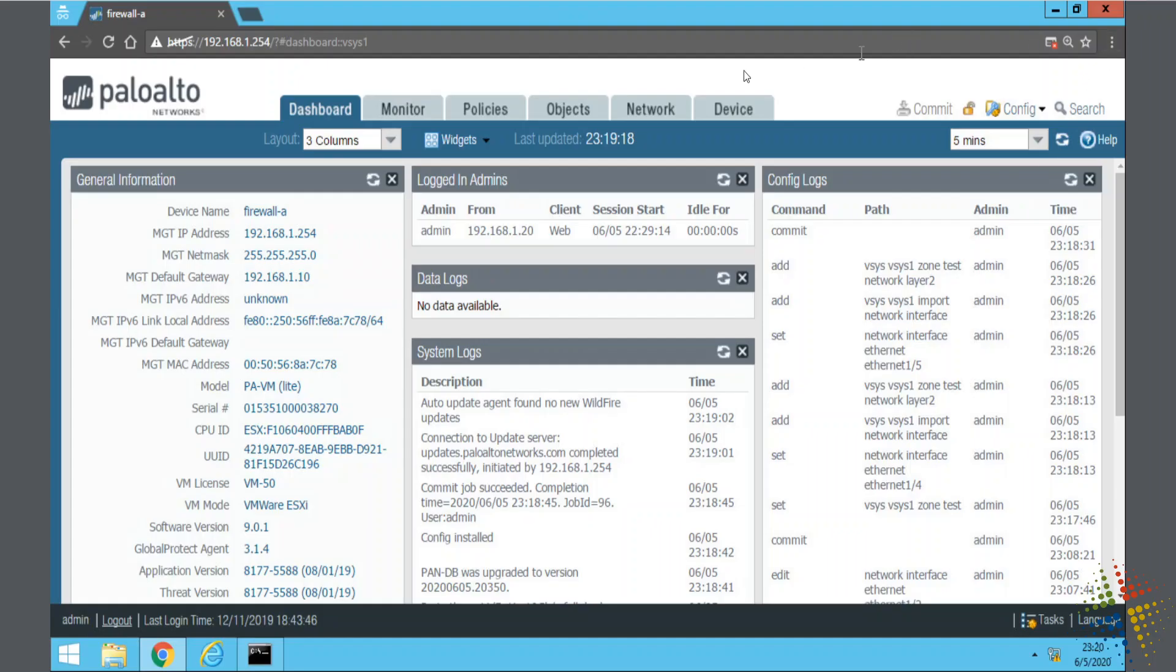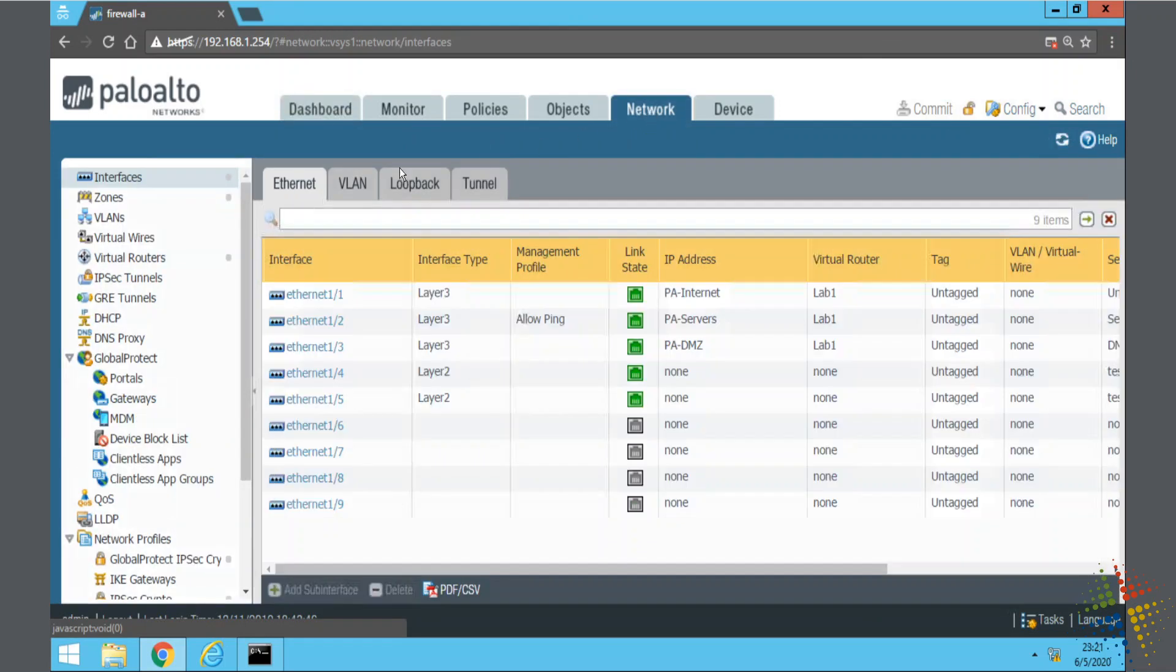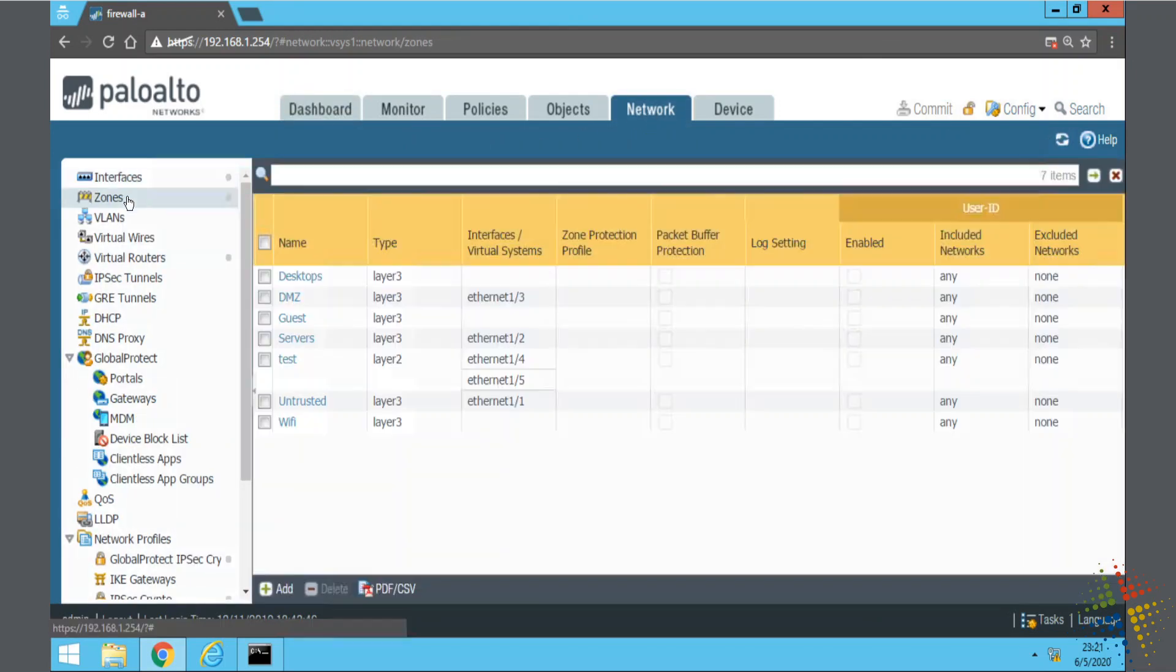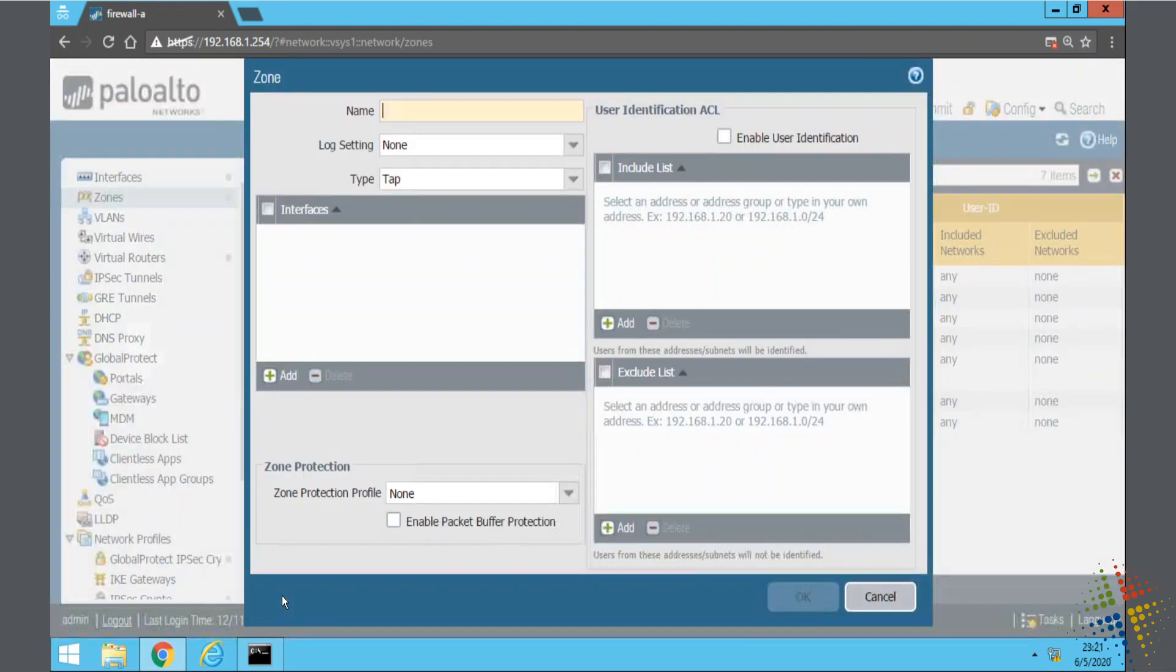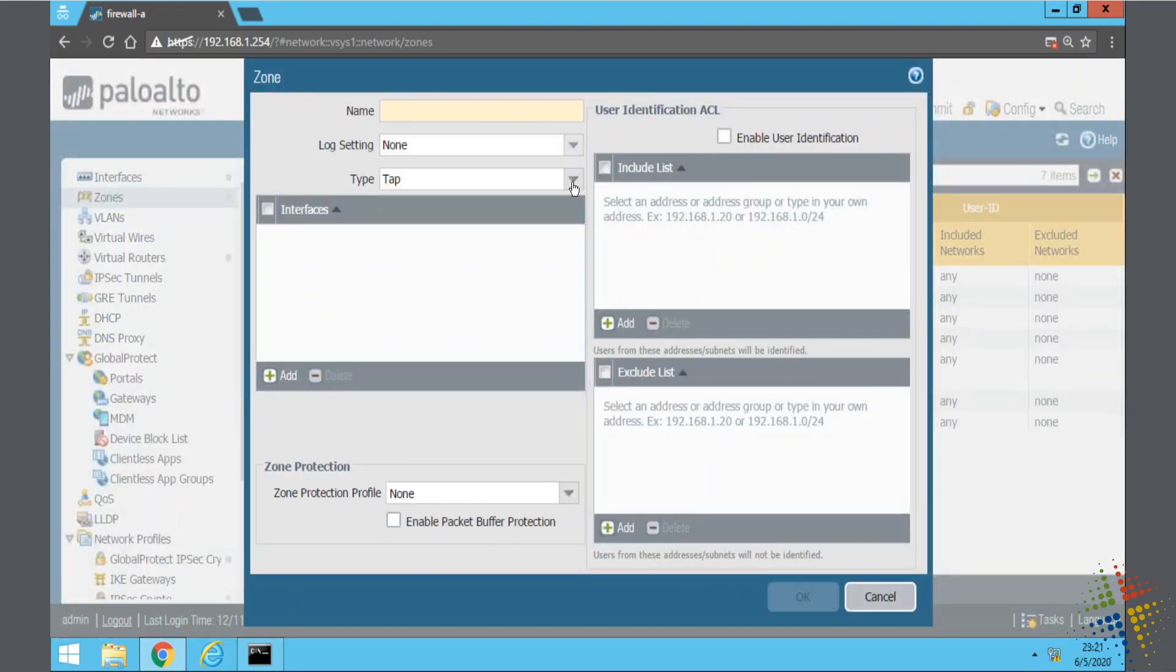So to configure virtual wire we come over to the network tab. We'll have to start off by creating a new zone. Add type.